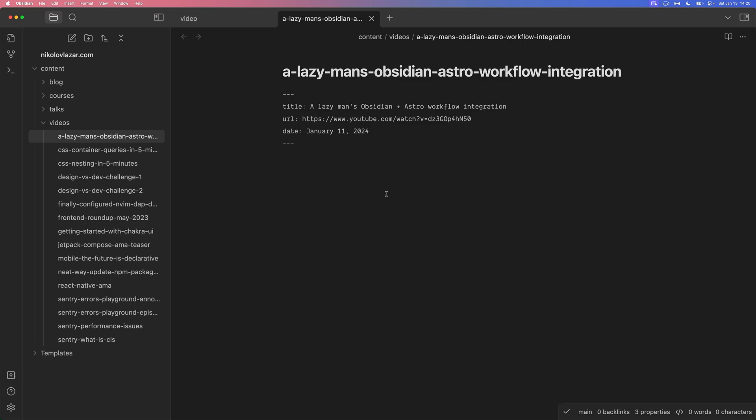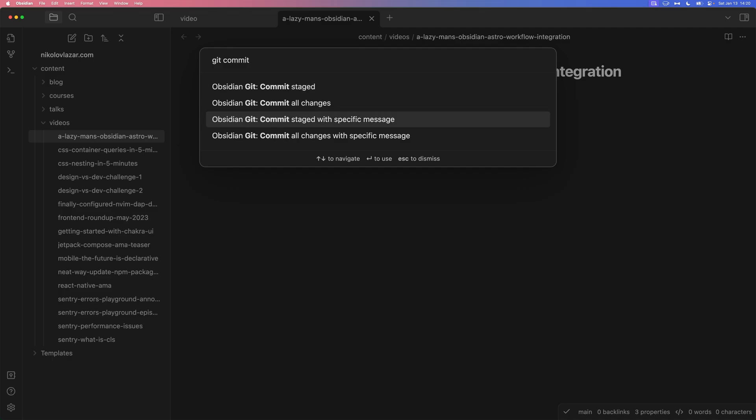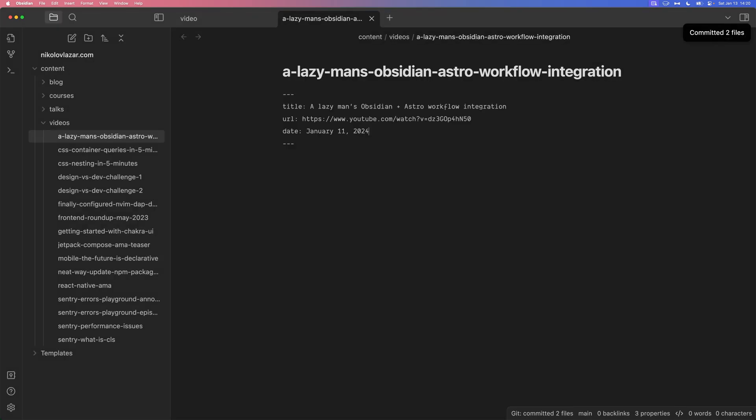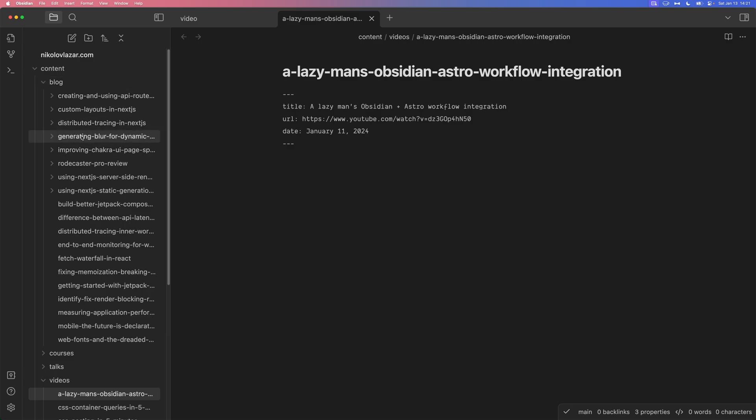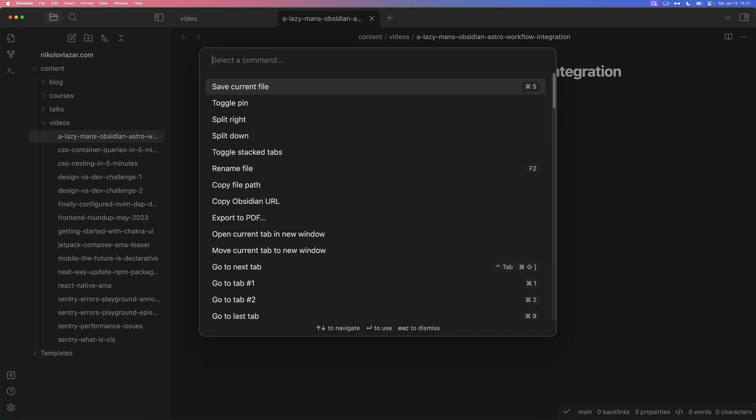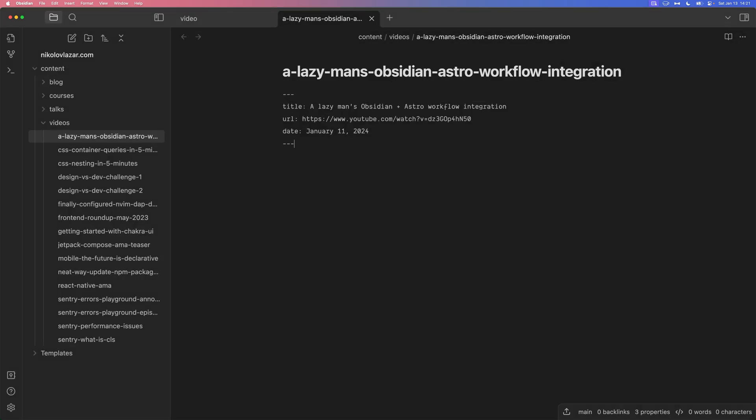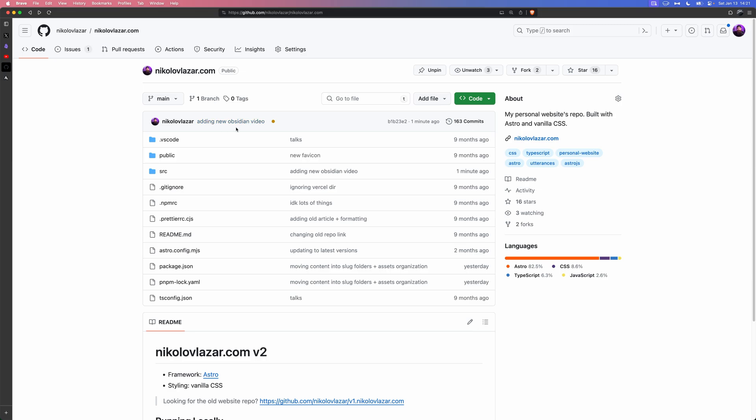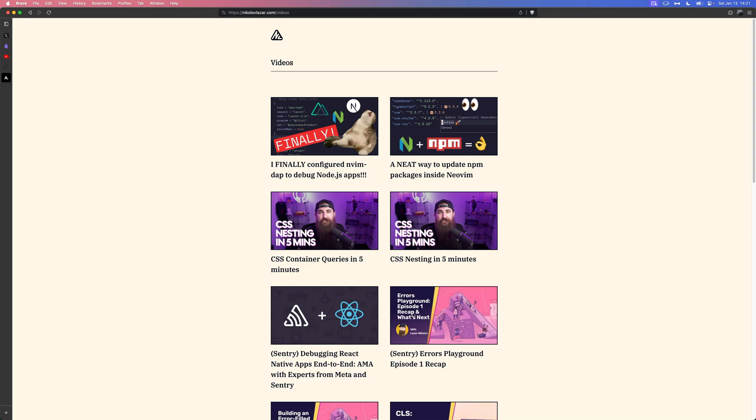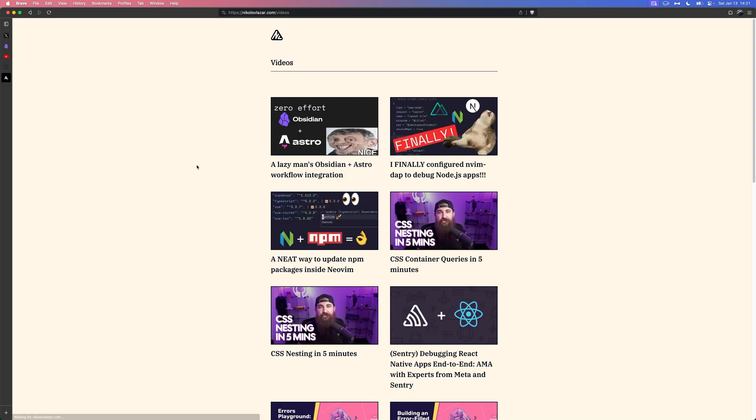So, how do I get this in my website now? Well, check this out. Command P, git commit, all changes with specific message. What's going to be the commit message? Well, let's say, adding new Obsidian video. Hit enter. Committed two files. I'm not sure why it's two. Maybe I committed something that I shouldn't have. Oh, actually, it's the auto-formatting of the distributed tracing blog. It's no big deal. All right, so, we committed two files, or the one that we actually needed. So, now, in order to push them, Command P, git push, and that's it. Let's go to the repo now. All right, here's my repo. Adding new Obsidian video. Vercel is going to build and deploy my website. So, let's go to videos. Hit refresh, and keep hitting refresh until we see the new video. Hey, there we go. Lazy man's Obsidian plus Astro workflow integration. How cool is that? We didn't even open Visual Studio Code. We didn't open NeoVim. I mean, we did, but that was for a different purpose. We did all of these things through Obsidian.